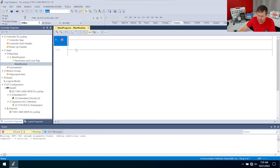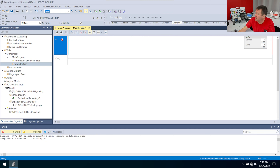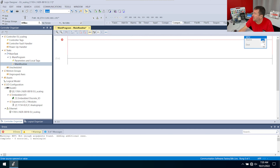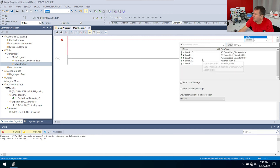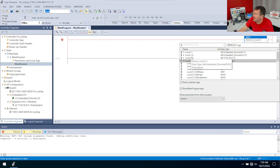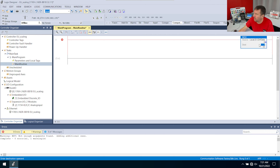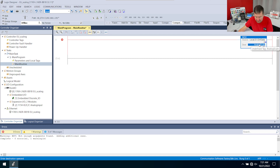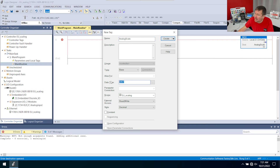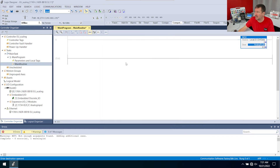Then I'm going to open up my main routine, and I'm going to bring a Move instruction down — this is just so we can see it on the HMI. Then I'm going to grab local colon 2 colon I CH1 data, and I'm going to put it in analog scale, because I already have that set up on the HMI, and I'm going to make this a real decimal, because we want a decimal in it. And I'm going to download this program.